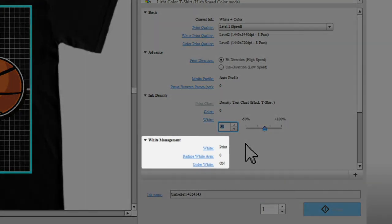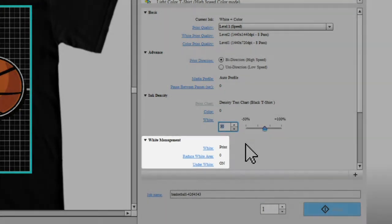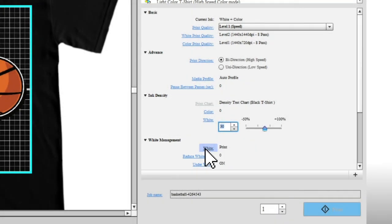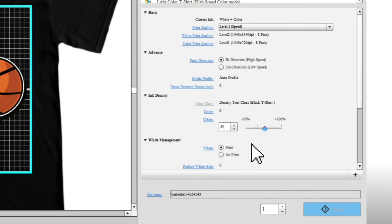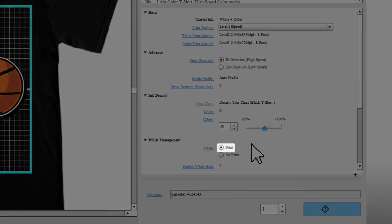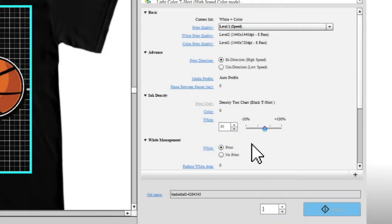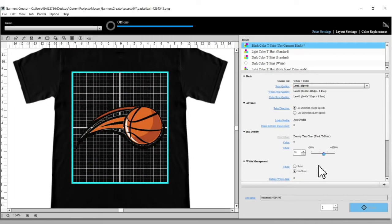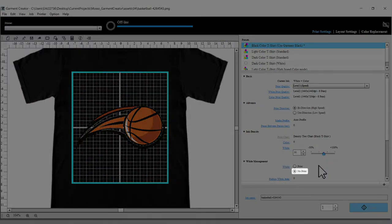Select a White Management setting to indicate whether to print the white parts of your design. Select Print if you want to print the white parts of the image, or No Print if not.